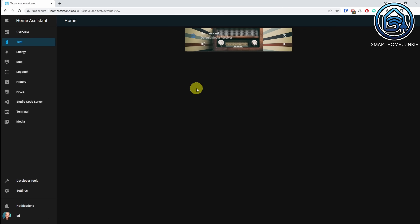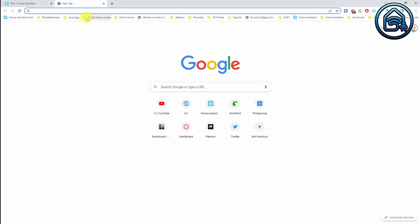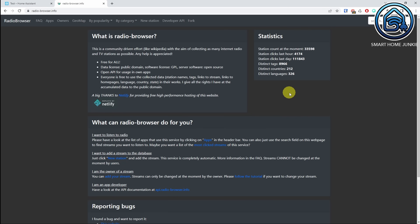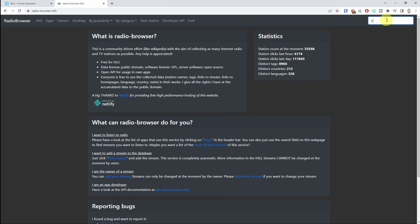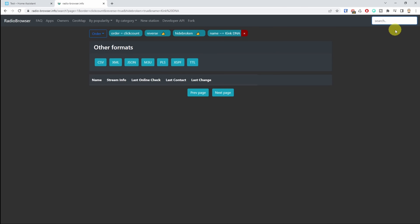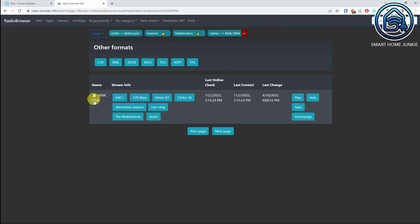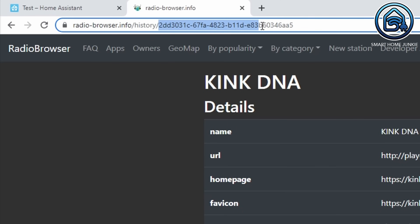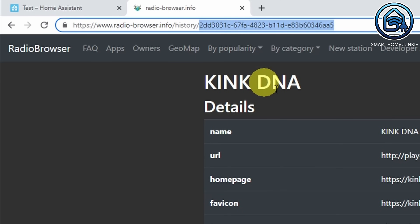We've set up the general settings for our media player so that it looks nice already. Now let's add the radio stations that we'd like to listen to. To determine what the location of our radio station is, we go to the website radiobrowser.info, and there we can search for the radio station that we want to add to our MiniMedia Player. I'm going to search for KinkDNA, and here is the radio station. If I click on it, in the URL you see this part, and that part is what we need to add to our MiniMedia Player.